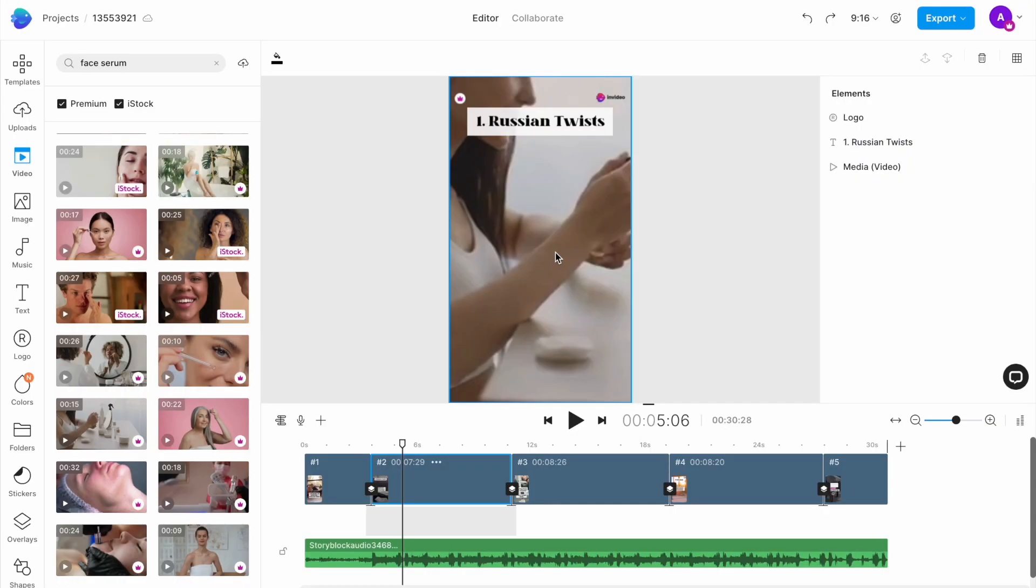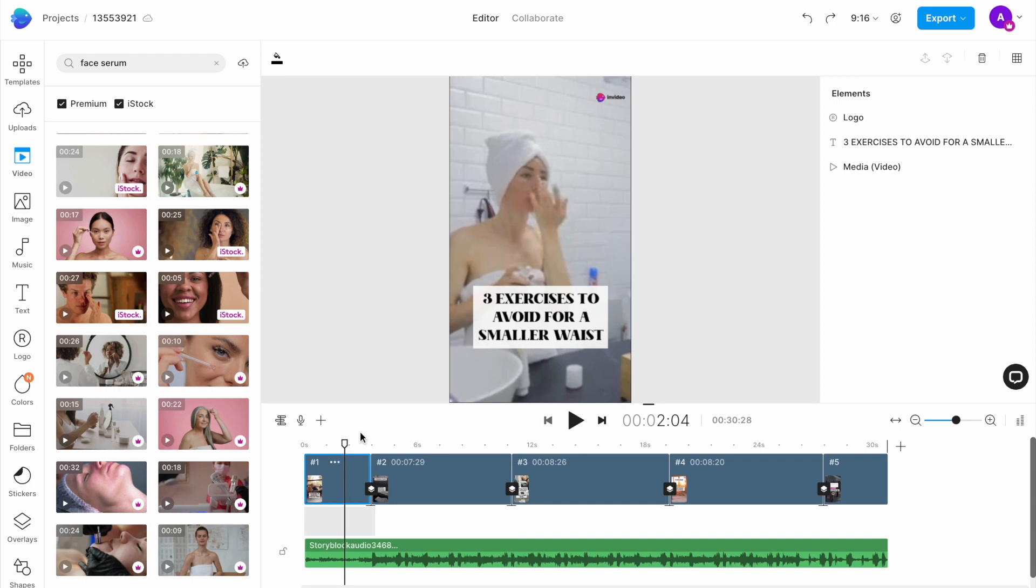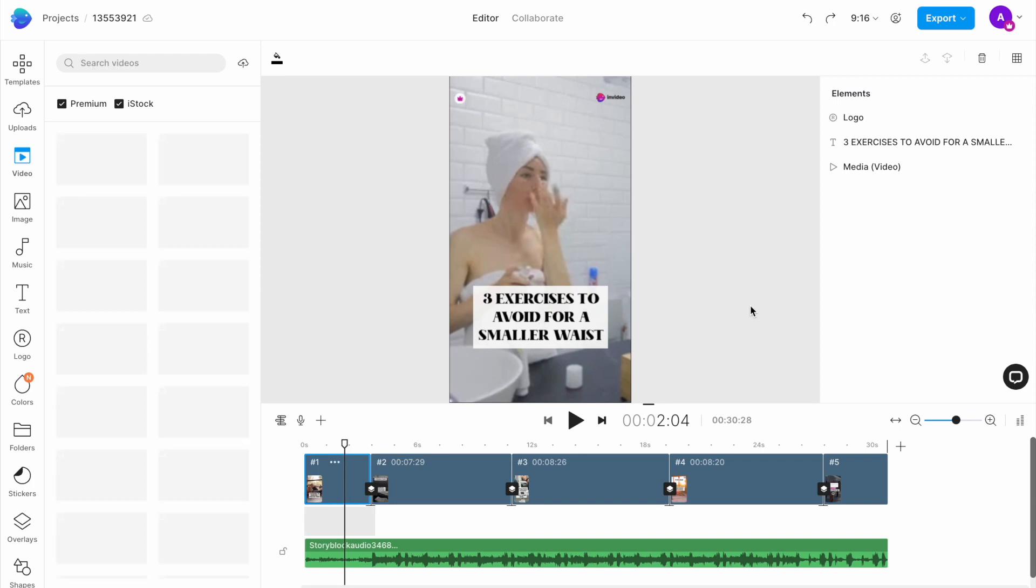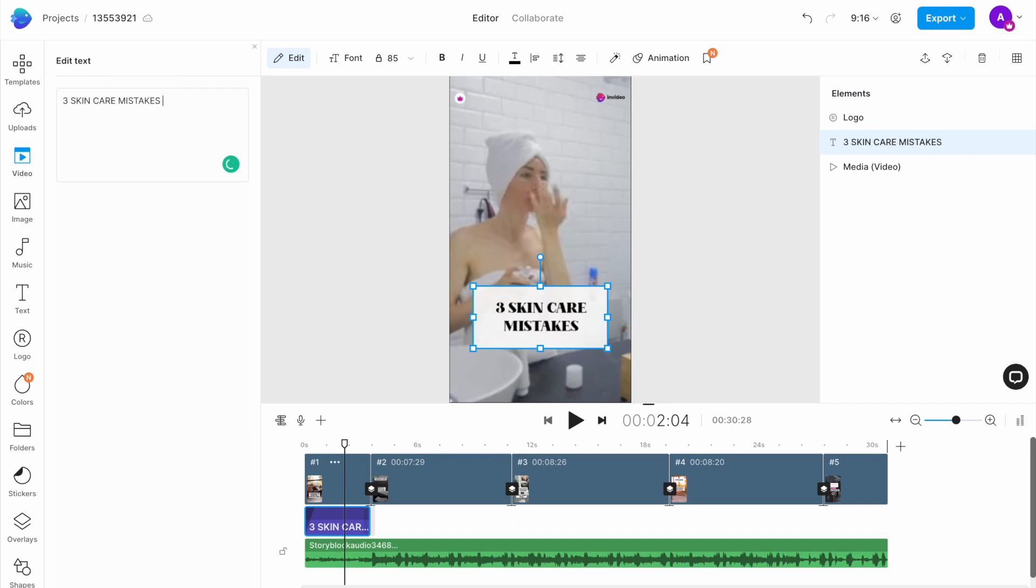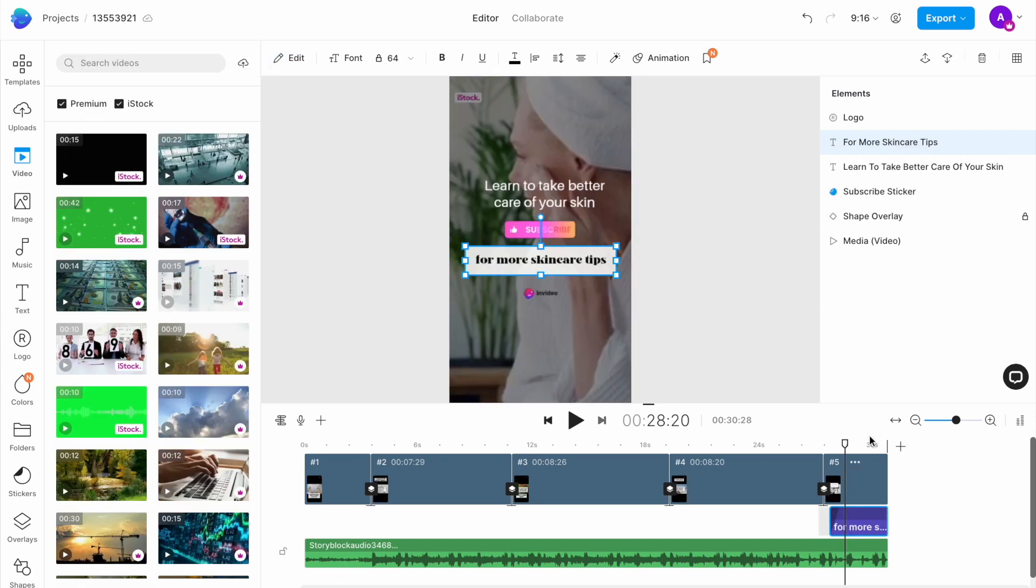Once all your clips are replaced, you want to go ahead and change the text. To do that, double click on the text on any scene to open up the edit window on the left, and here you type out your own text. The first slide will have your title or introduction, and the last slide will have your call to action or CTA.